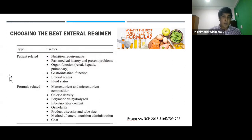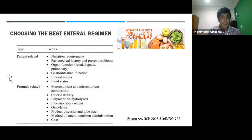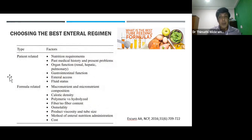After discussing the type of formula, type of feeding, and blenderized meal, ultimately we have to decide which feed, which route, and which type of feeding for which patient. We need to consider factors related to both patient and formula: medical and surgical condition, organ function, access, and fluid status. The composition of the formula, calorie density, types, fiber content, viscosity, method of feeding, and cost are also important to consider when deciding the feeding regime.